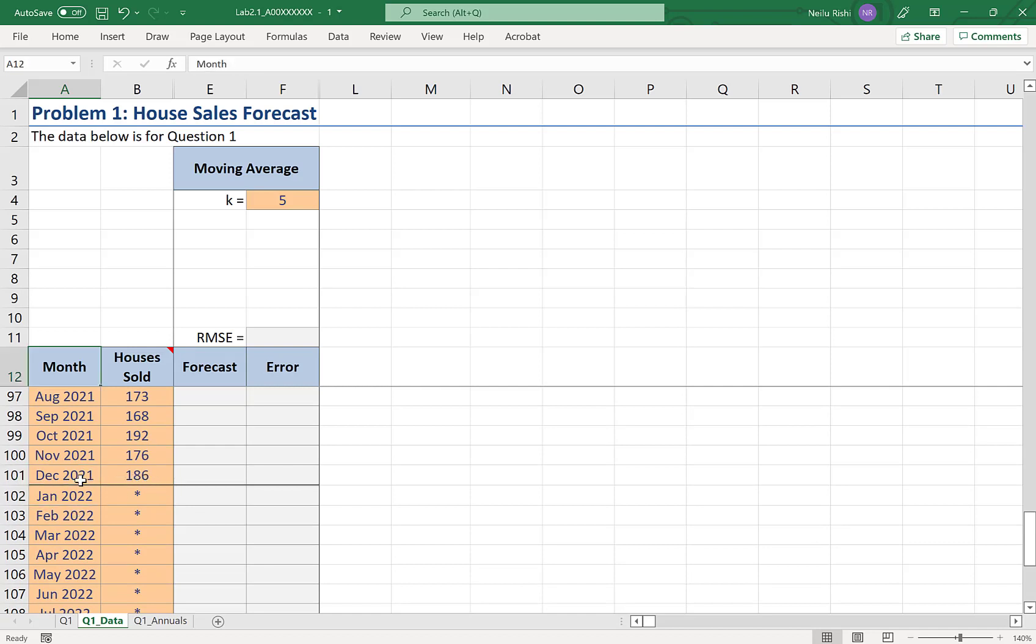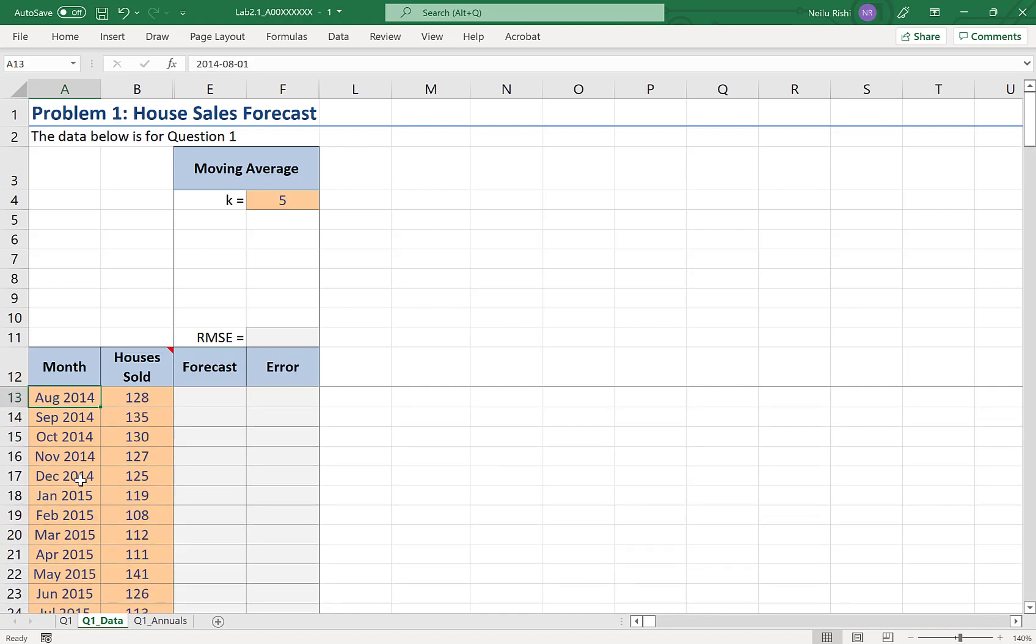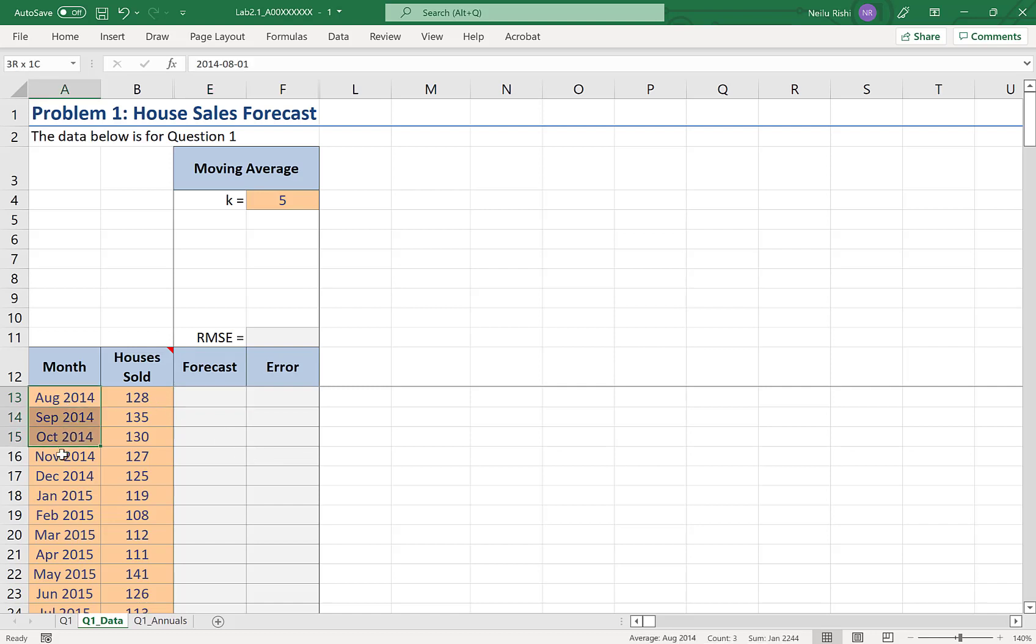Starting at the top of our data, I'm going to be doing a moving average with a span of five. This means that I will be averaging five historical data for every forecast. Thus, for the first few periods, I don't have enough historical data to do a forecast.